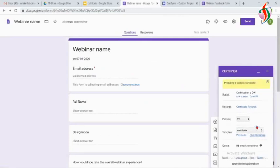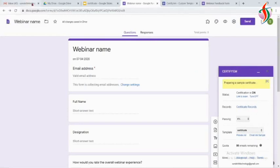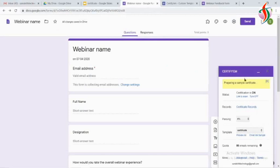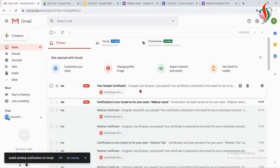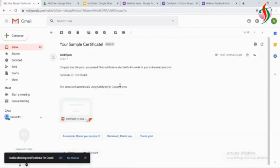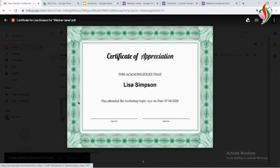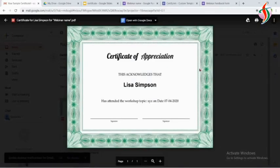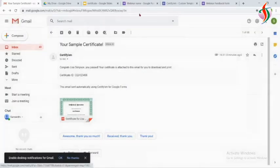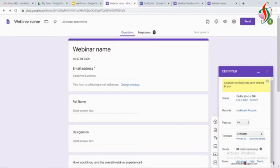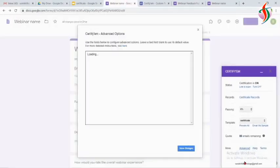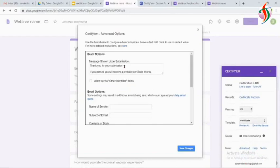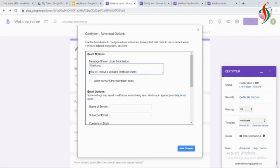Email the sample. So you can check in my email how the sample looks. I received it, but the thing is the sender name is CertifyEm, so I want to change that. Click on Advanced. There is a message for after sending the form, what message we want to display. So I want to display 'Thank you, you will receive the printable certificate shortly.'